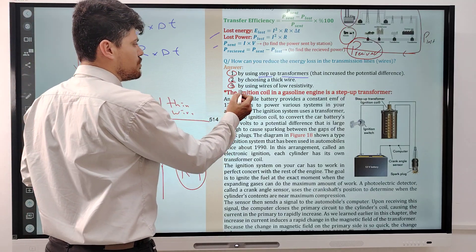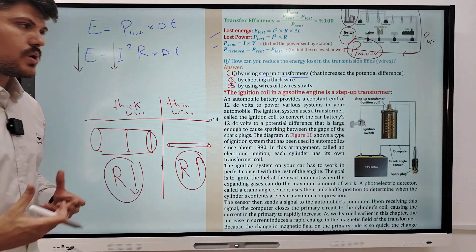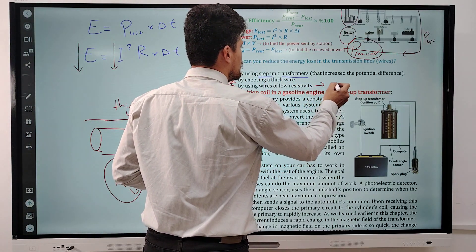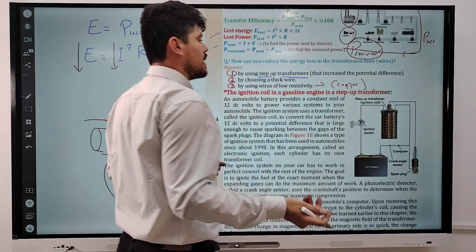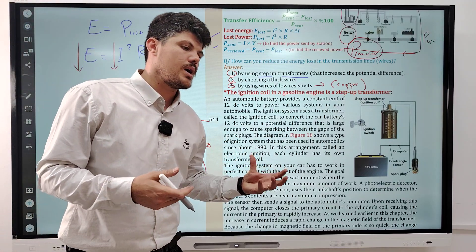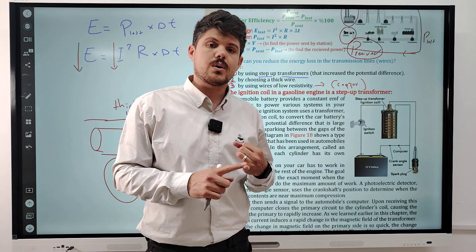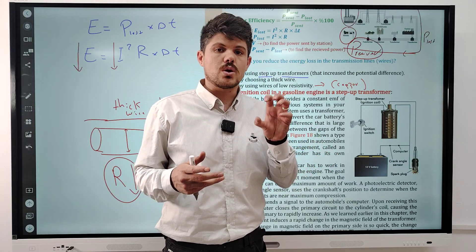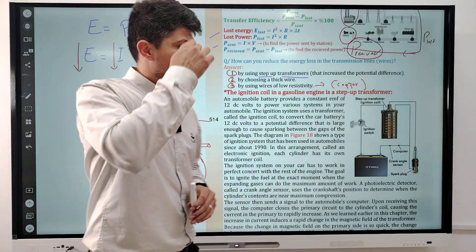The third factor is by using wires of low resistivity, which means we have to use copper wire rather than iron wire. For transmission of electricity, copper wire is used because copper wire has less resistivity.